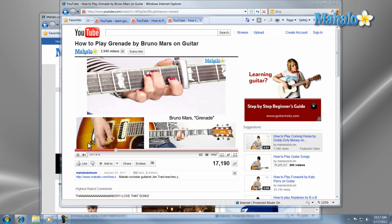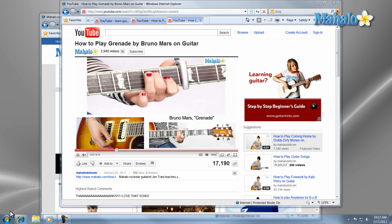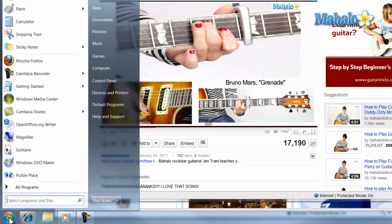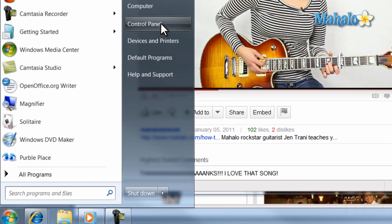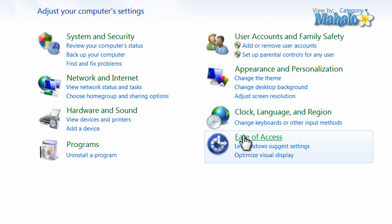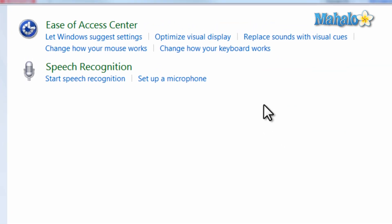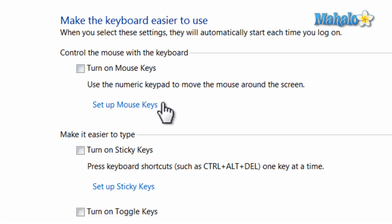Another way to get to the Sticky Keys settings is to go to the Start menu, then the Control Panel, then click Ease of Access, and then click Change How Your Keyboard Works button, and you're back to the Sticky Keys settings.